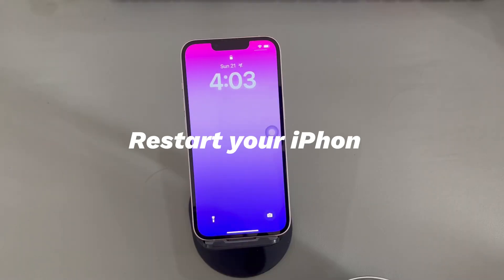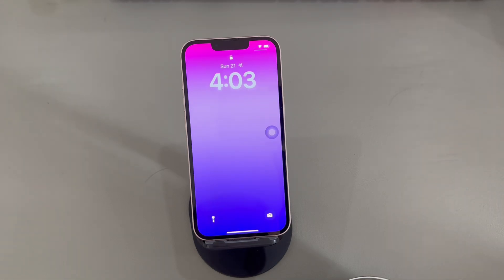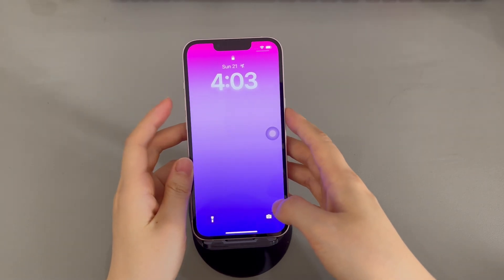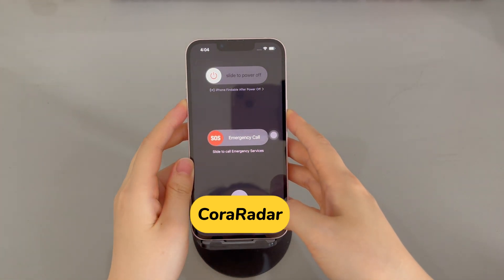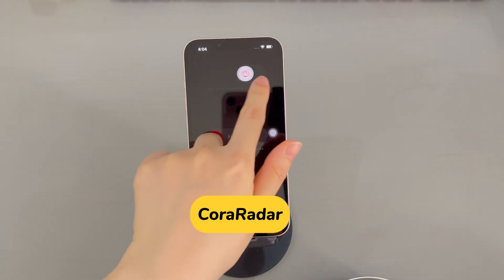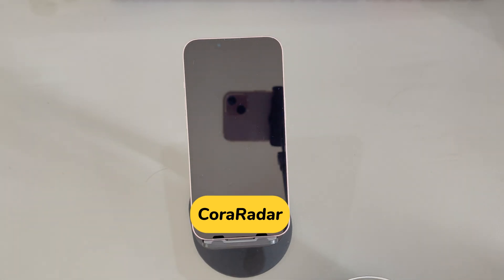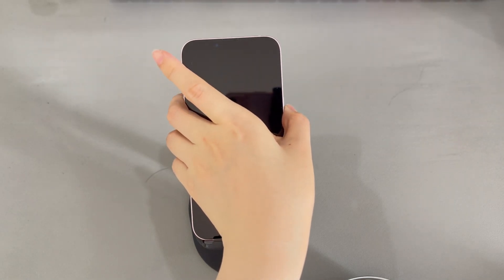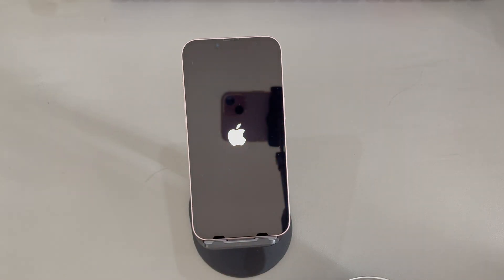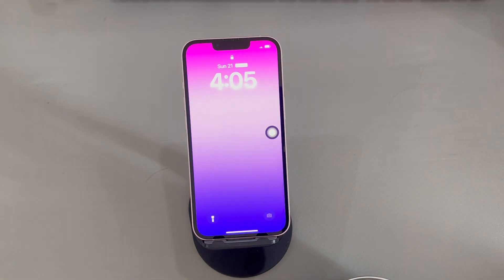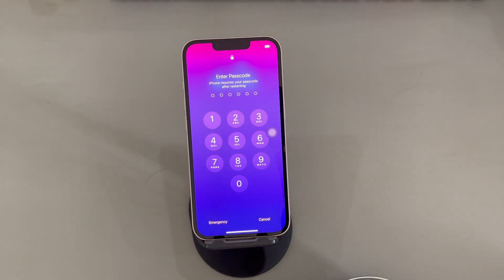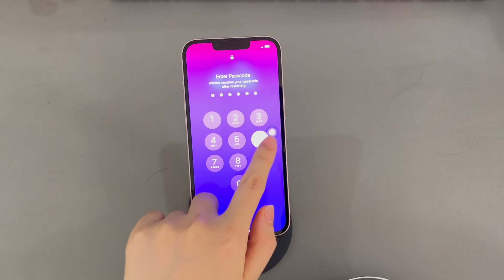The second fix: restart your iPhone. If you find iPhone unavailable try again in 15 minutes is stuck, or the timer gets stuck at 14 minutes and won't go down anymore, try restarting your iPhone. It can resolve minor bugs by refreshing the system without affecting the data. To restart an iPhone X or later, press both volume up or down and the side button together, then drag the power off slider. Wait at least 30 seconds, then long press the side button until the Apple logo appears. For iPhone 8 or older, long press the side button and drag the power off slider to shut down. Wait 30 seconds, then long press the side button until the Apple logo appears. Once the unavailable screen disappears, enter the correct passcode to unlock your device.